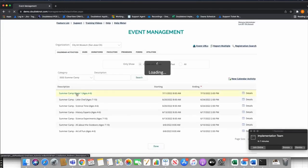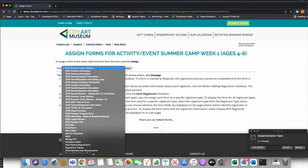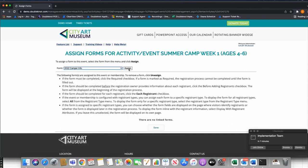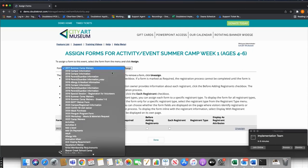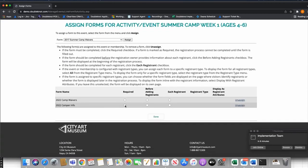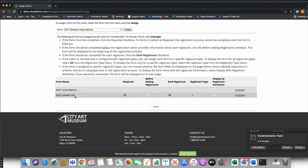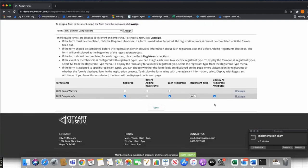Let's assign these forms to the event. Going to Assign Forms on my Week One calendar activity — I'll take my 2022 Camper Info form and click Assign, then take my Waivers form and assign that too. For the Camper Info form, I'm going to mark this as Required and also as Each Registrant. This means it's required, but also required per camper signed up. I'll also check Display as Registering Attributes and explain more about that in a moment.